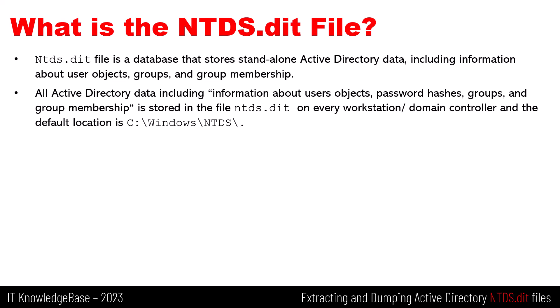All the Active Directory data, including information about user objects, password hashes, groups, and group membership is stored in the file NTDS.dit on every workstation and domain controller. The default location is C:\Windows\NTDS. Importantly, the file also stores the password hashes for all users in the workstation and domain.